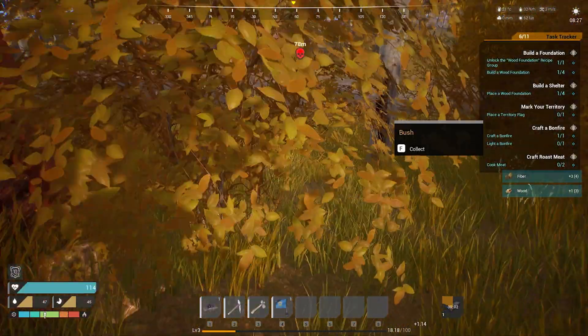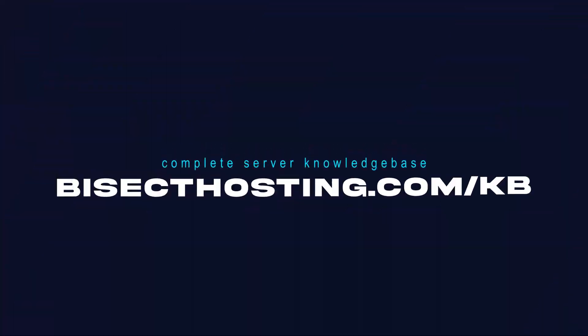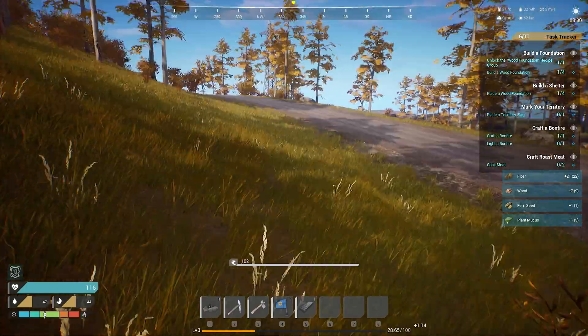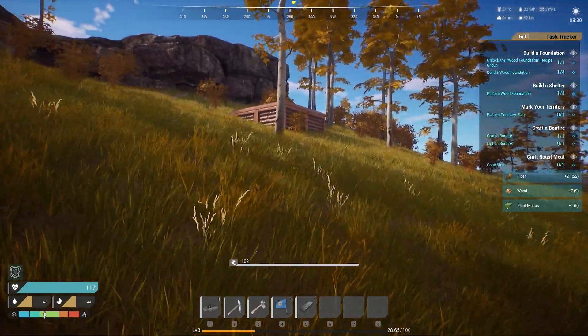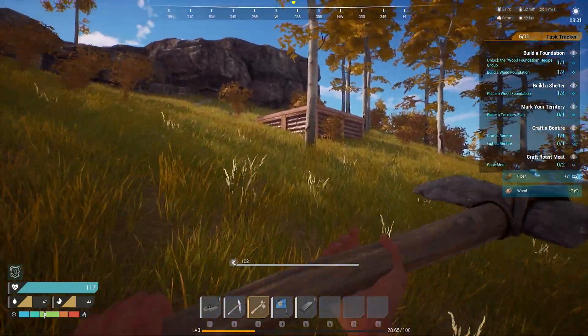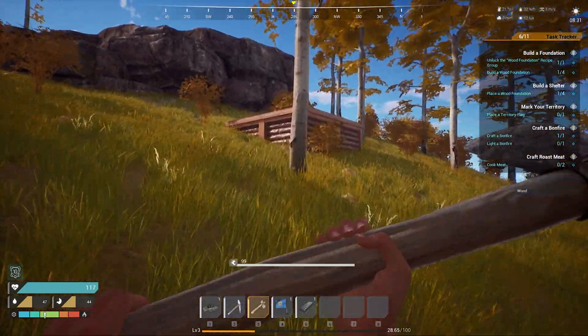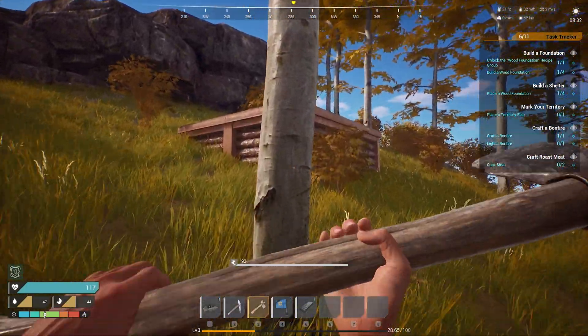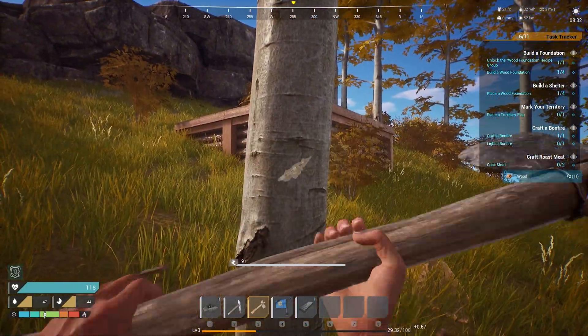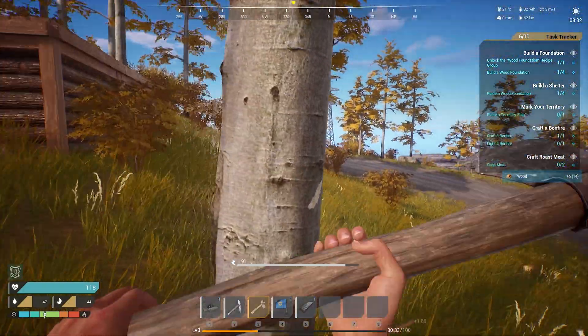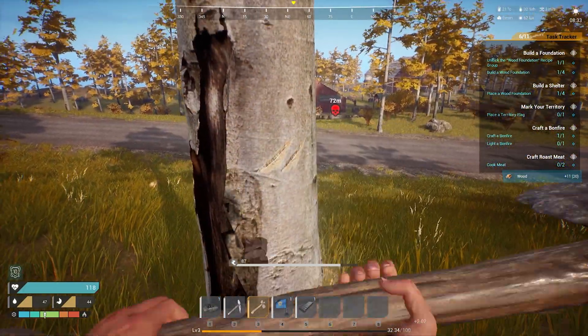If you have any questions, check out our knowledge base at bisecthosting.com/KB, or you can submit a support ticket on our website. If this guide was helpful, make sure you hit that like button, subscribe for more content like this, and comment down below which guide you would like to see next, and we'll see you around.